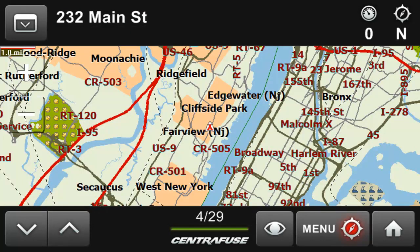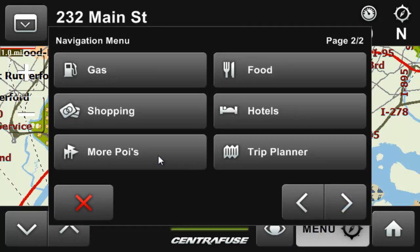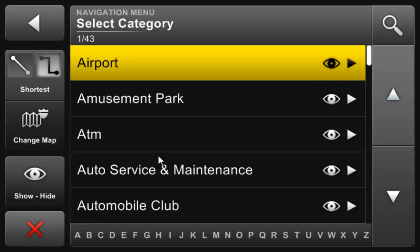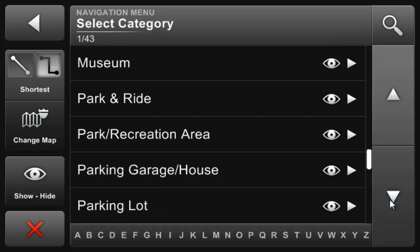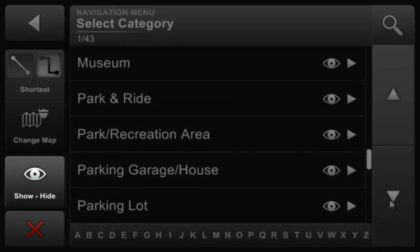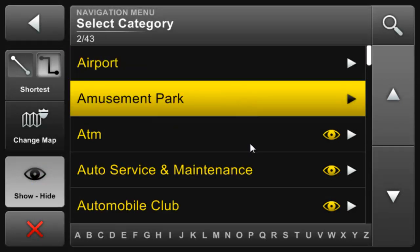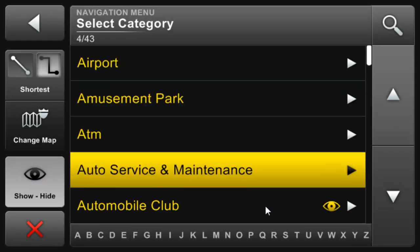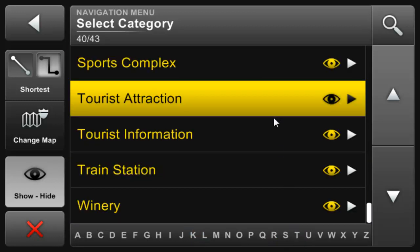Let's dive back into those POIs we talked about earlier. Go into the menu once again, page 2, More POIs. Here is a list of all the POI categories included with Centrifuse. By default they are all visible. To me this is a little overwhelming, so I suggest you turn them all off and only use the ones you need. Click the Show/Hide button on the left, which will put us into Show and Hide mode where everything will turn yellow. Begin clicking the category to turn it on or off, designated by the hidden or showing eye icon. Select the Show/Hide button again to exit this mode.